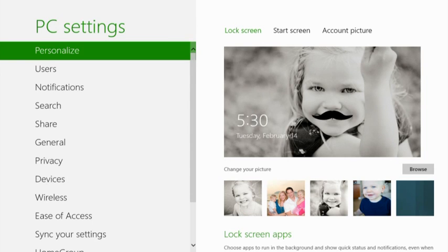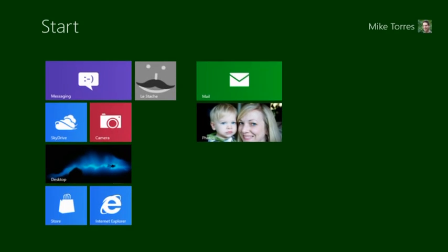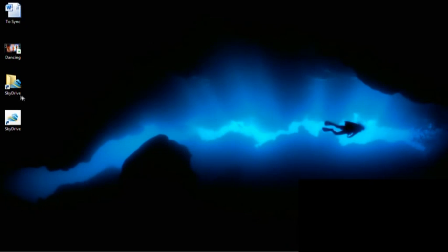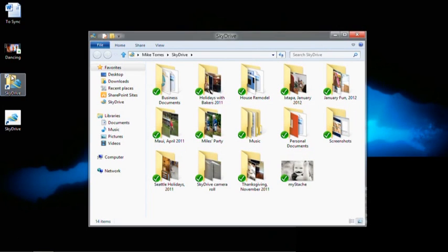Now let's switch over to the desktop. I want to manage my files in SkyDrive using Windows Explorer and all the great new file management features in Windows 8. Anything I can do with Explorer, I can do with my SkyDrive files. There are no compromises.